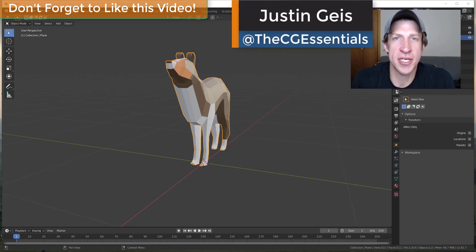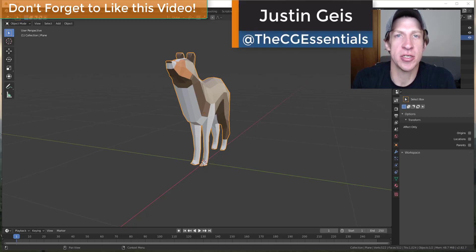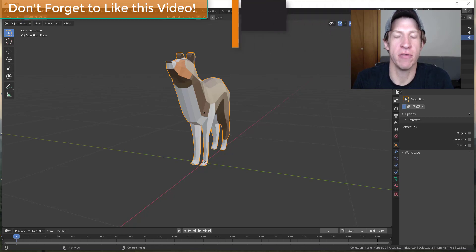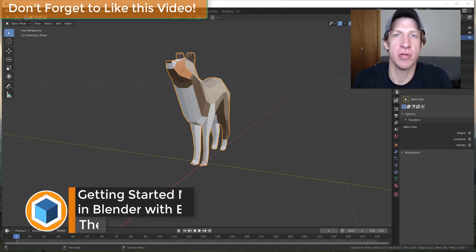What's up guys? Justin here with thecgessentials.com, back with another Blender beginner tutorial for you.